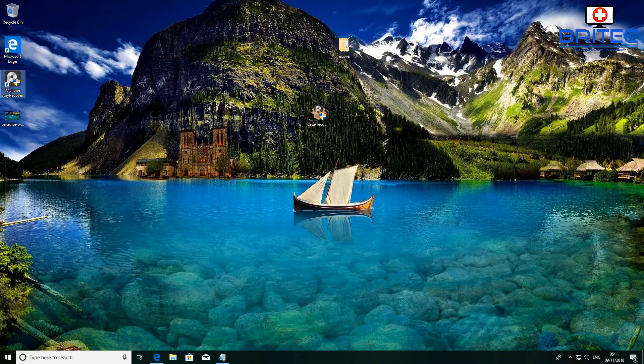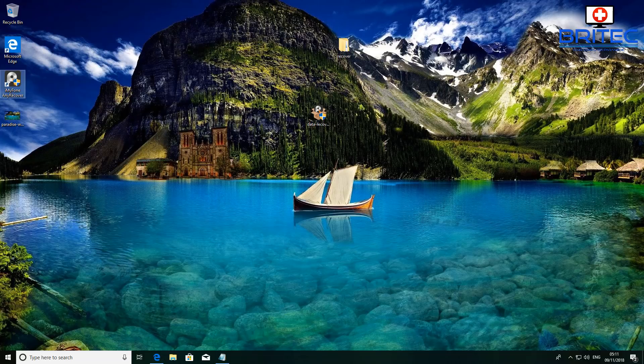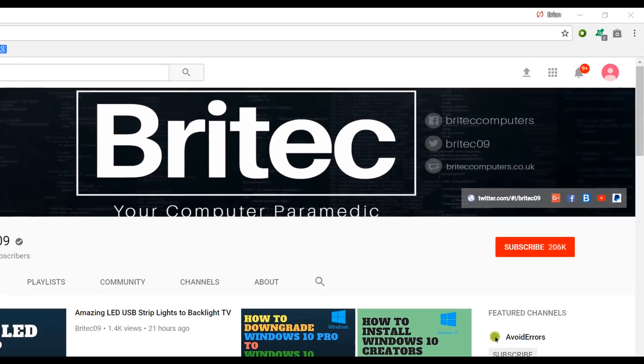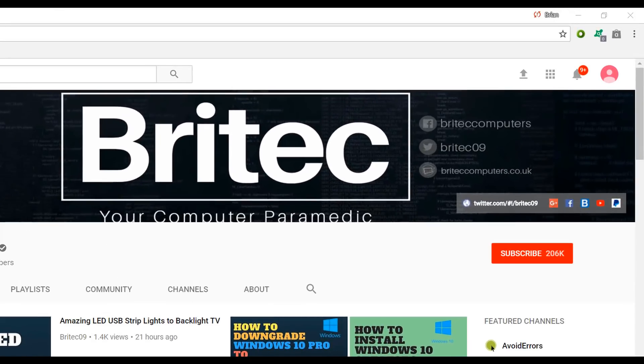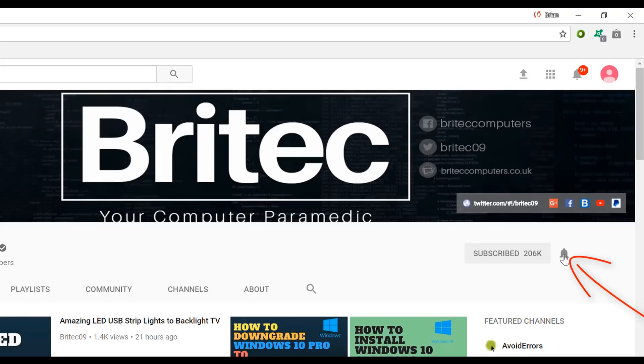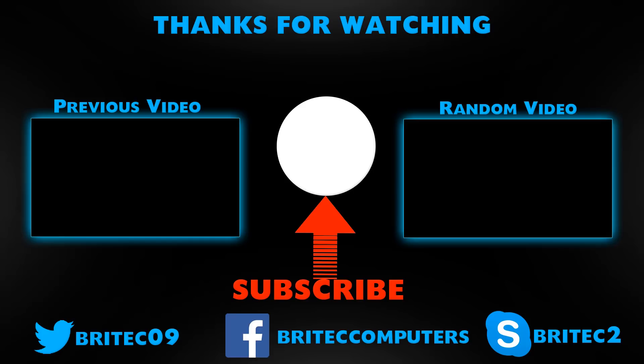Anyway, have a great weekend guys. My name is Brian from britechcomputers.co.uk. Thanks again for watching, bye for now. If you haven't subscribed yet, hit the big red subscribe button on my YouTube channel and hit the bell notification button next to that to be notified when we upload new videos. We'll see you next time.